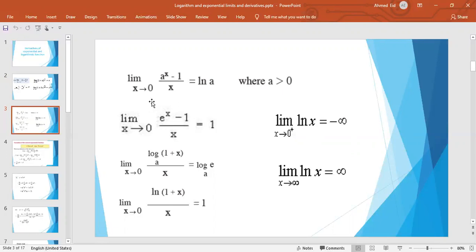We also have: limit as x tends to 0 of (a^x − 1)/x equals ln a, such that a > 0, because there is no logarithm of a negative number, so a must be a positive number.